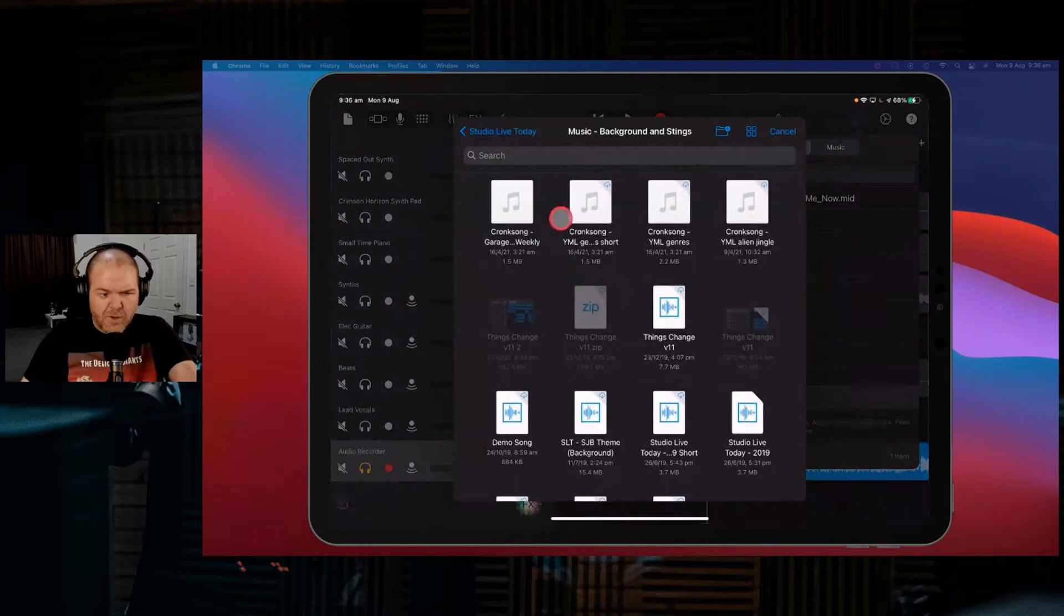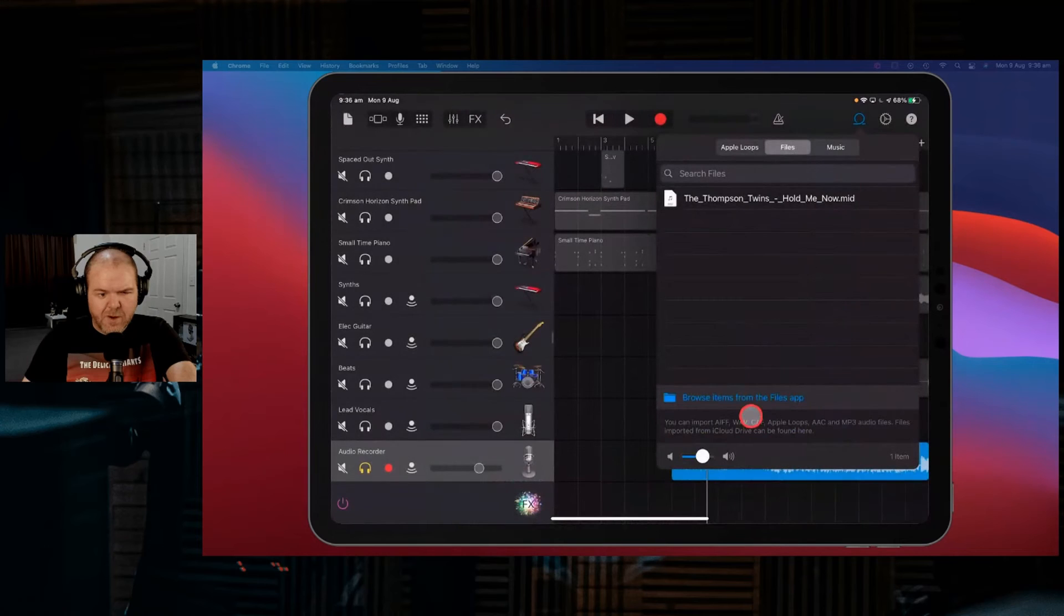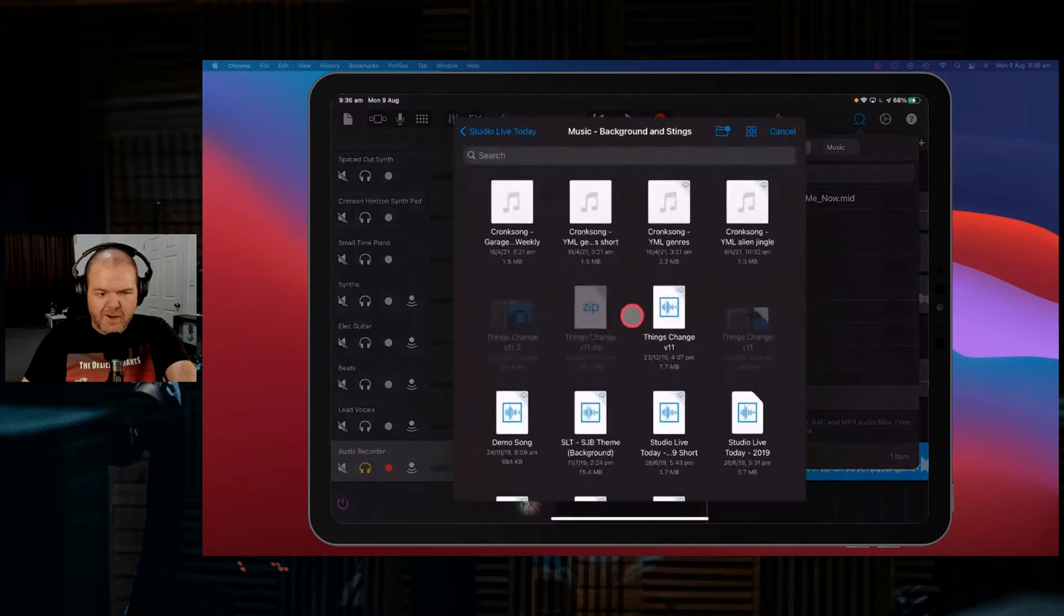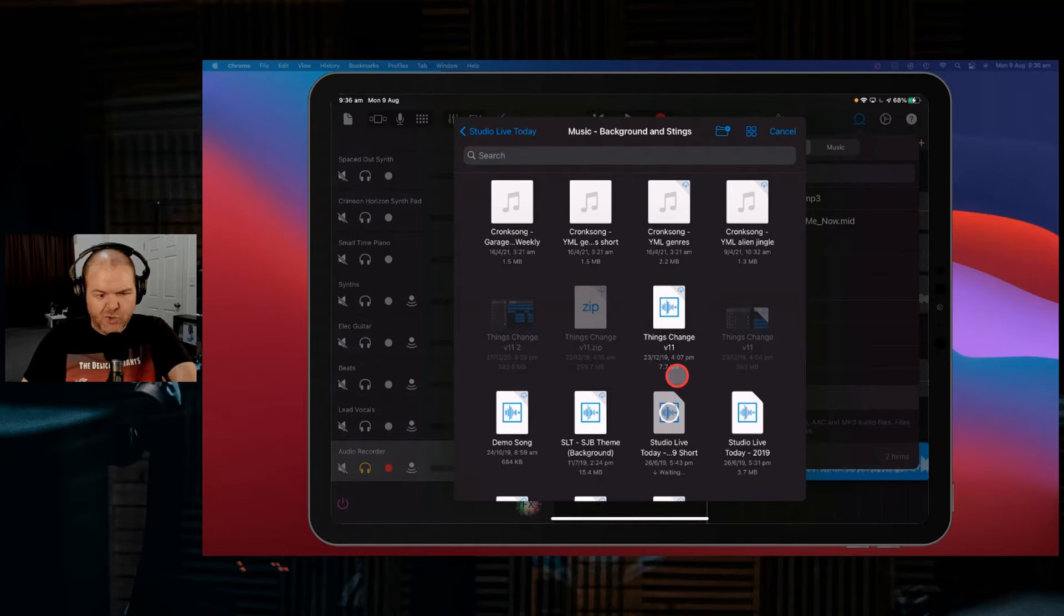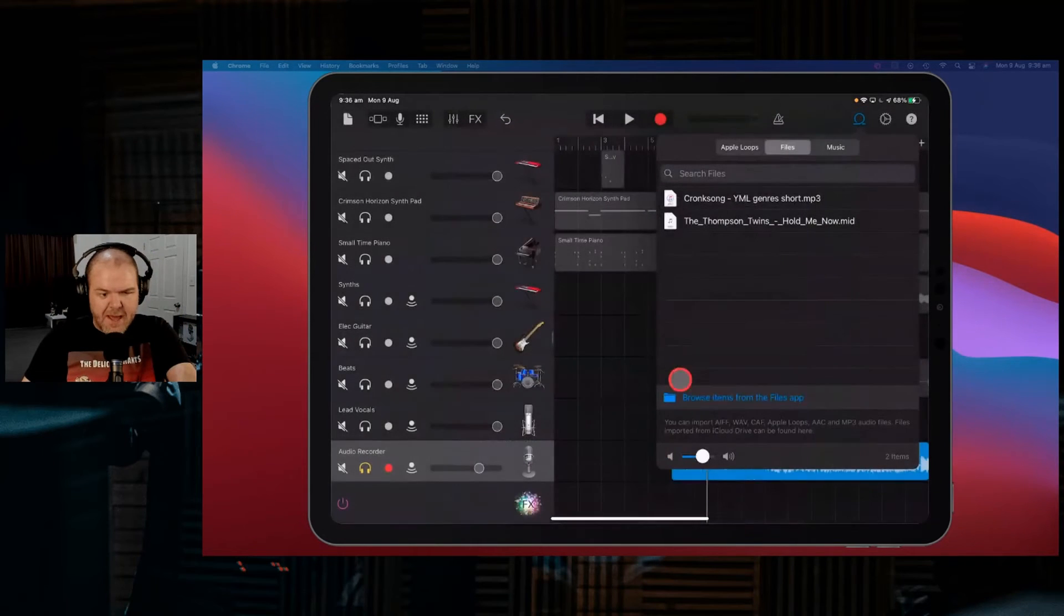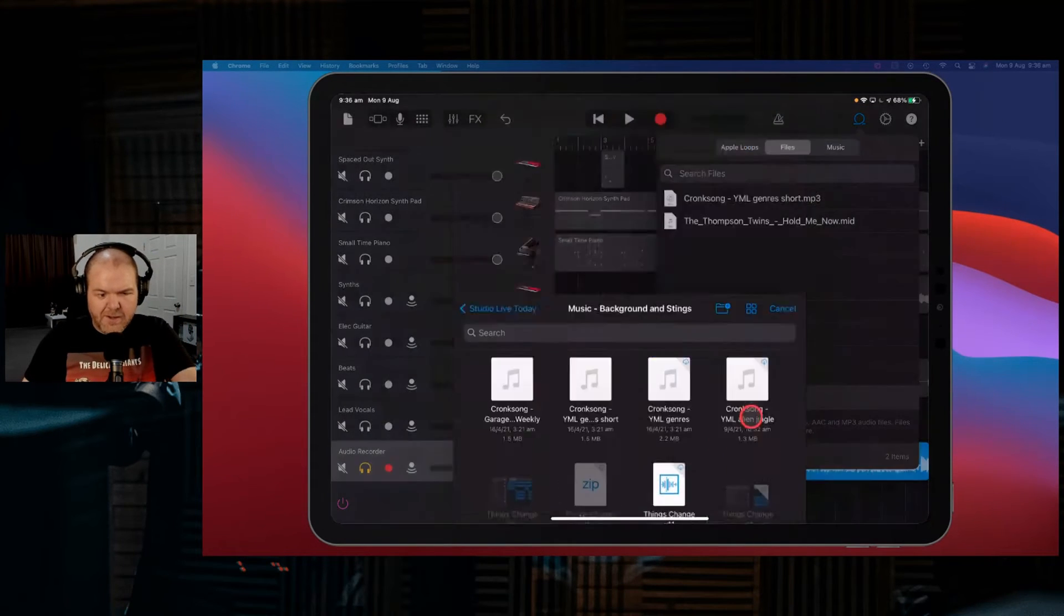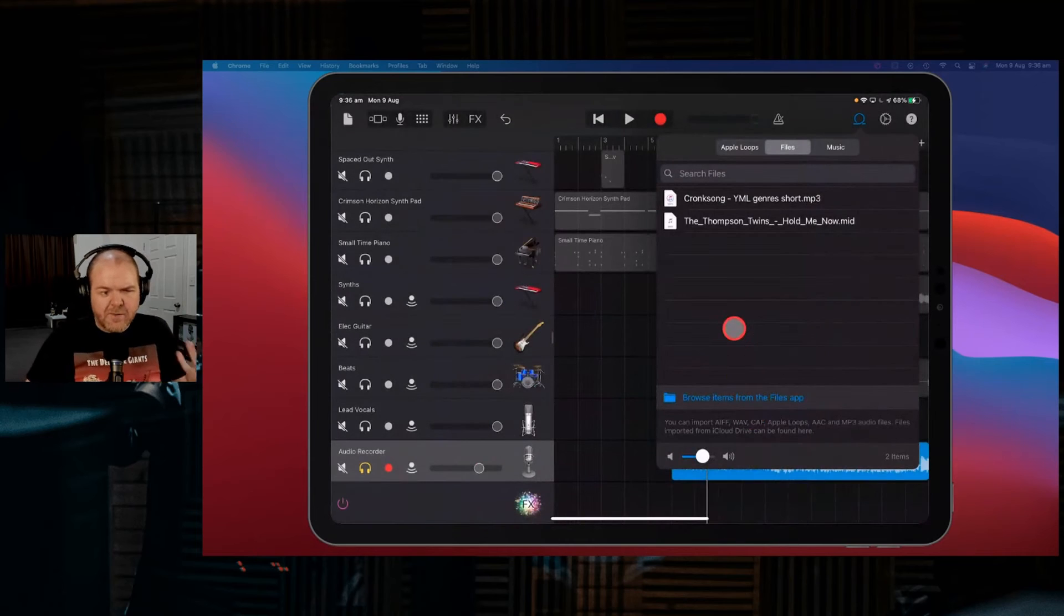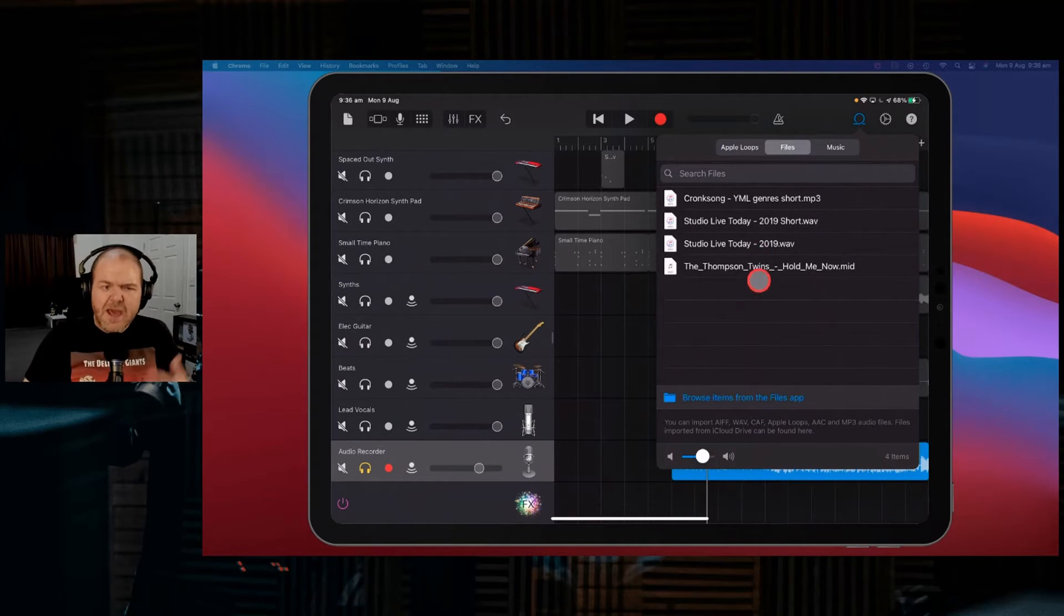So say we'd come in here. We'll import this one here, the YML theme. We'll pop that in there. And we'll bring in this one here, this little short audio clip that will pop in there. And we'll bring in this one here. So I've brought in a bunch of tracks and a bunch of different audio samples.